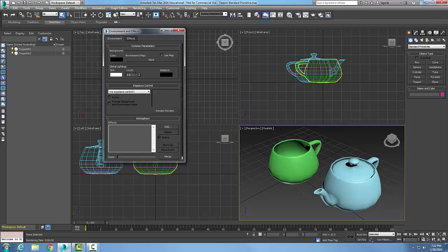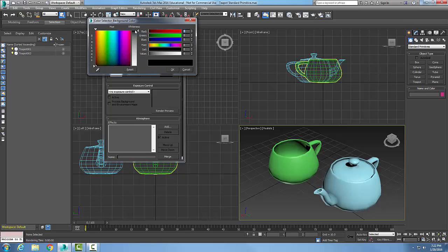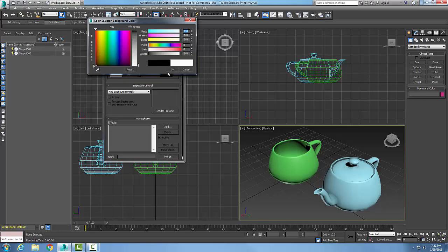In the Common Parameters, we have the background color. If we click right on the swatch, we can choose any color that we want. Here I'm going to come down and pick white, and say okay.